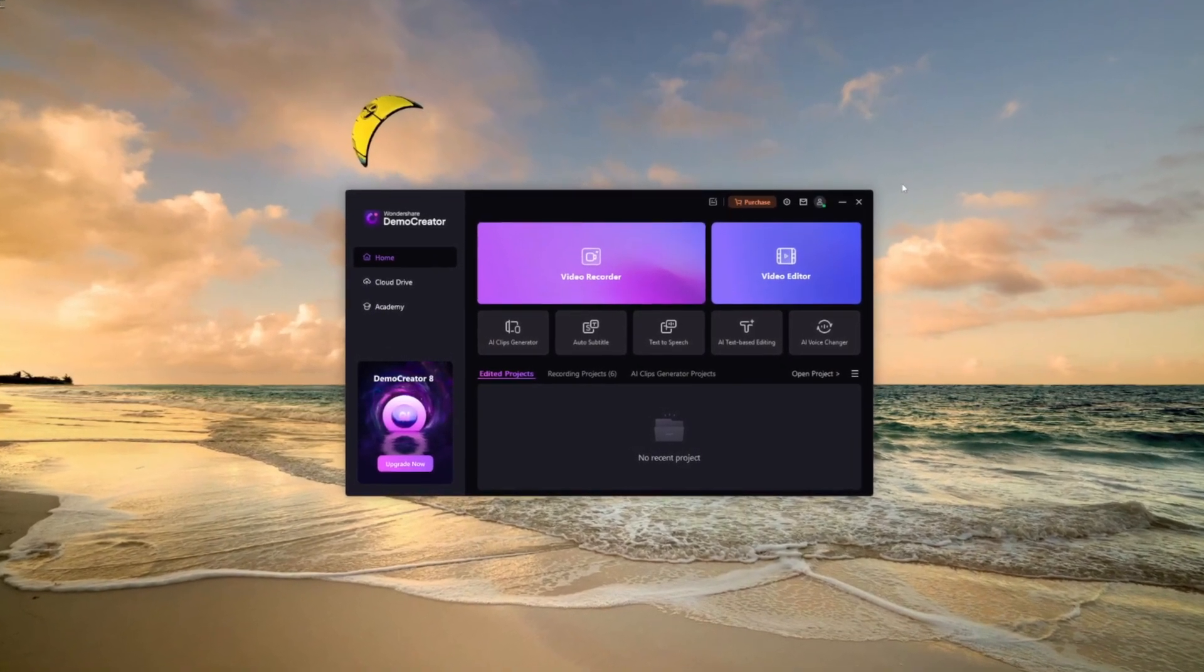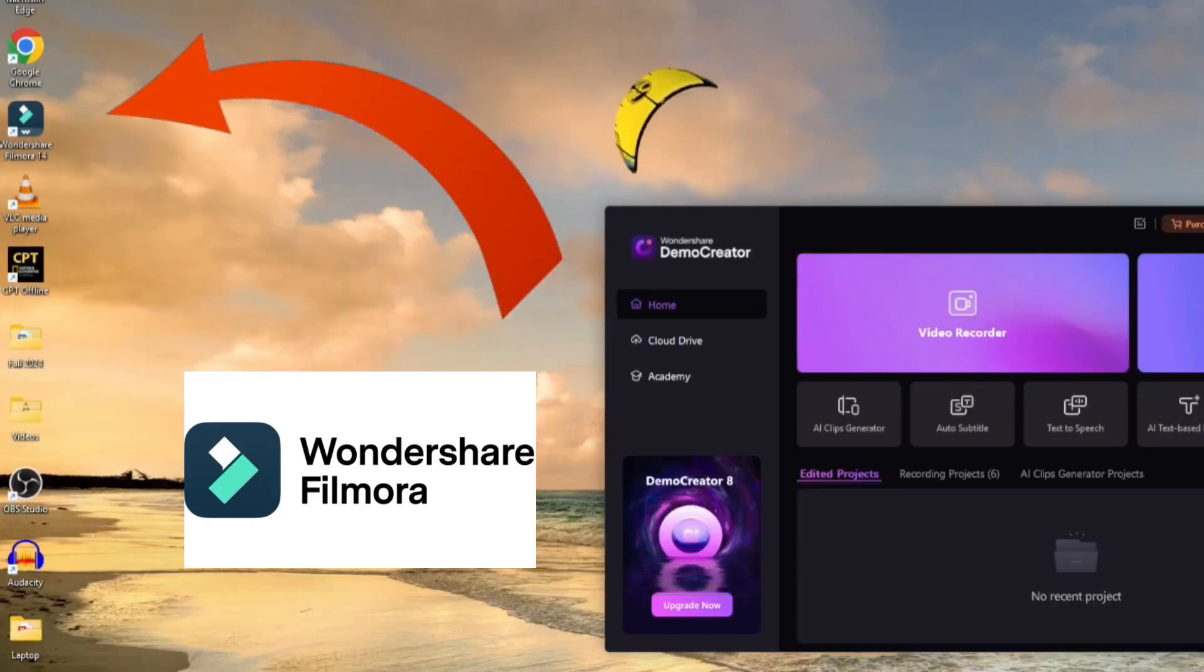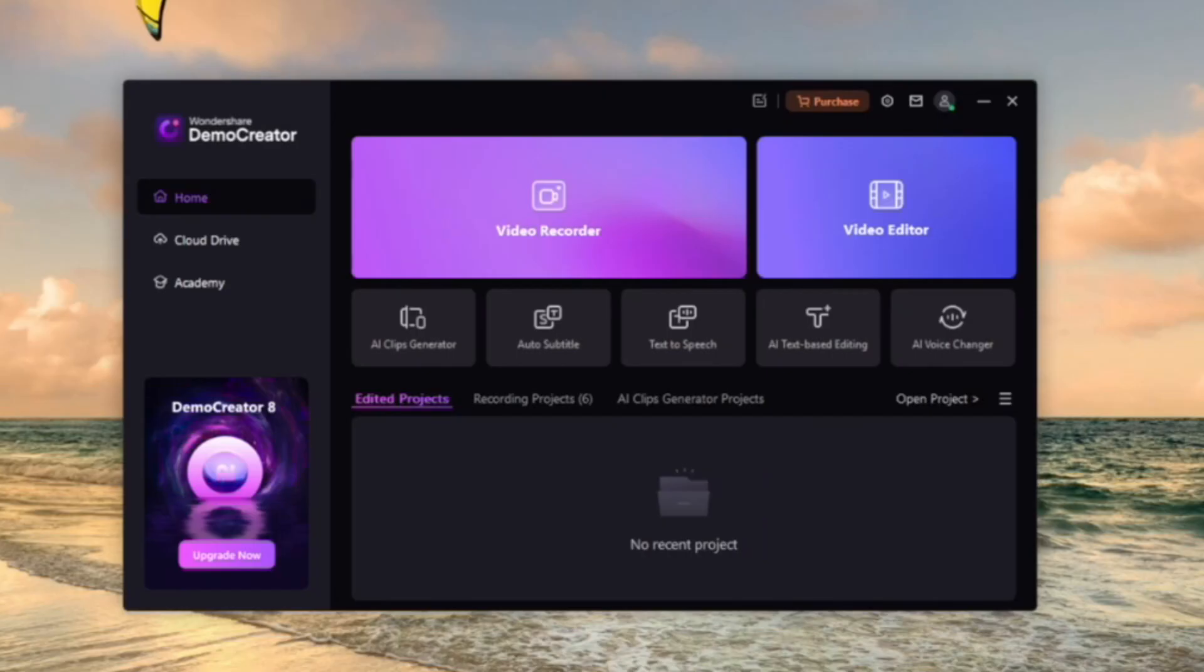This is Wondershare Demo Creator. Actually, I've been using Wondershare Filmora for almost five years, so I was happy when Wondershare came to me to look at Demo Creator.